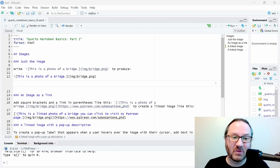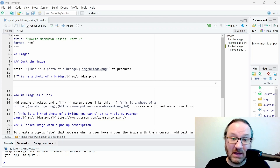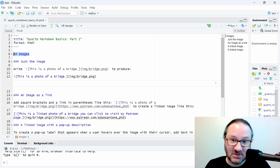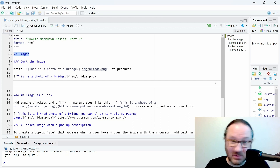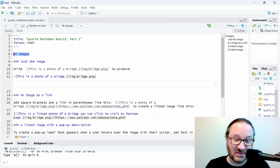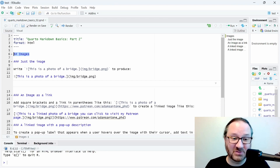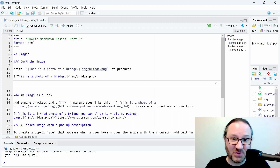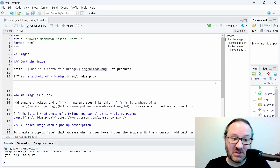On our Quarto document — which you can check out how to make in previous videos — we currently have a header for our images, just a really simple header, and then we have headers below that to designate the different sections where we cover different types of ways to work with images.